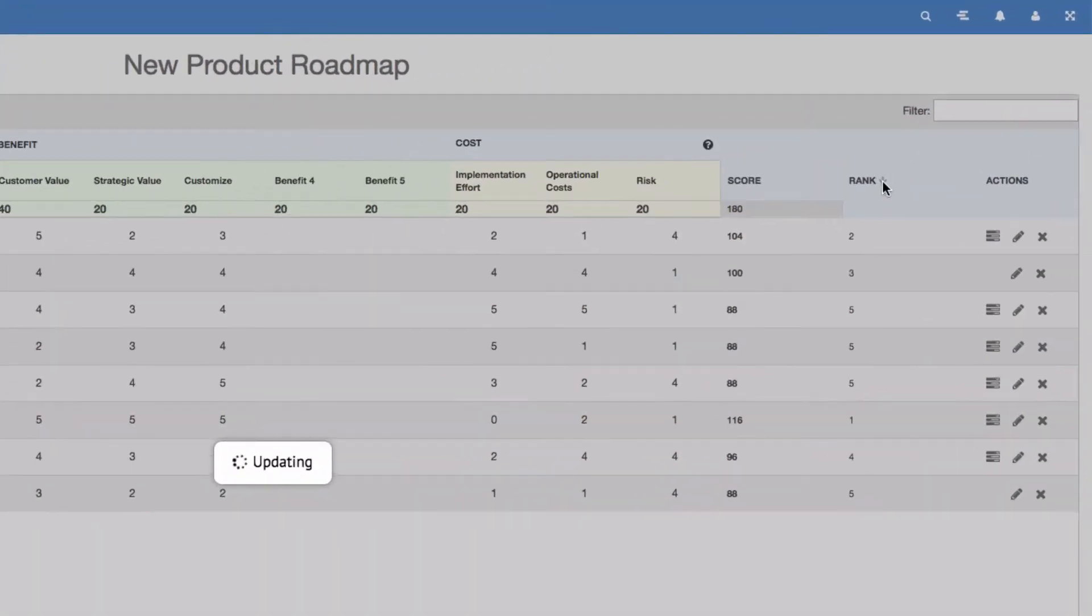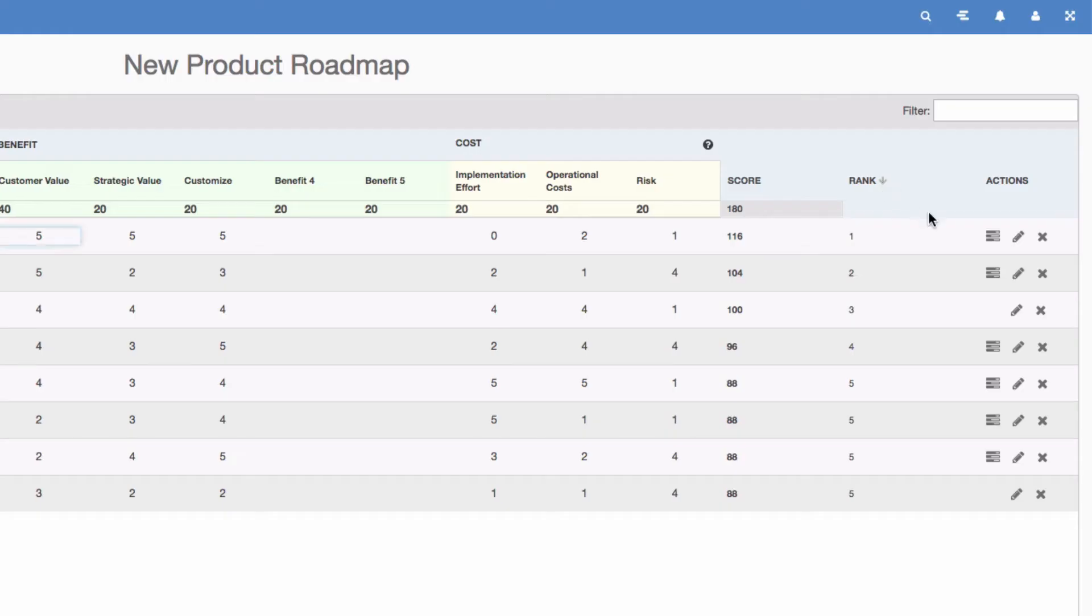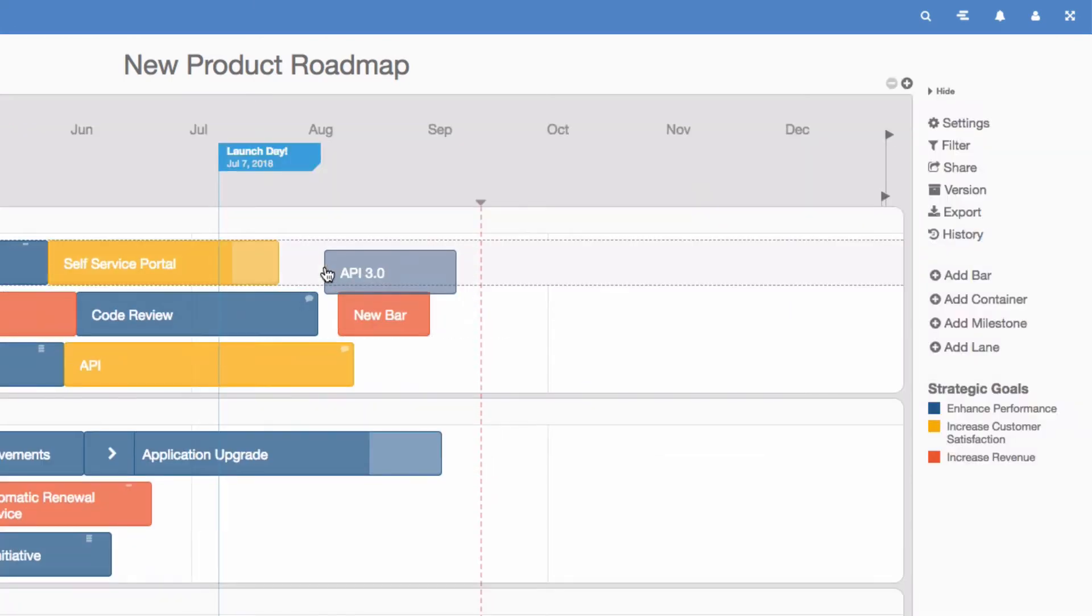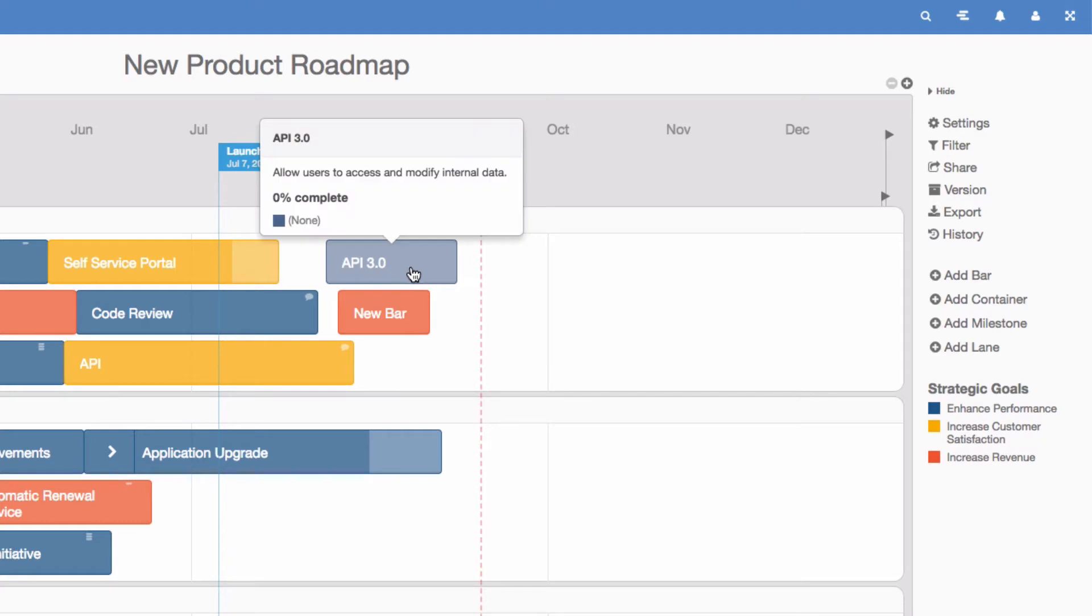Once you've determined that an item should be added to your roadmap, simply drag and drop the item from the parking lot or the planning board directly onto your roadmap.